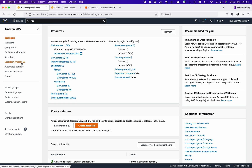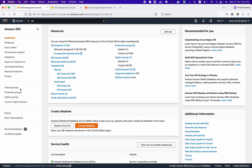Snapshots is the option where you can take backups and see what backups have already been taken. You can export snapshots to Amazon S3 and utilize them anywhere. From here you can also schedule backups, purchase reserved instances, and see what reserved instances are already purchased. There is also an option to proxy your requests to your database instances.